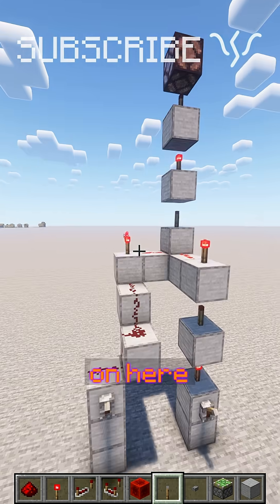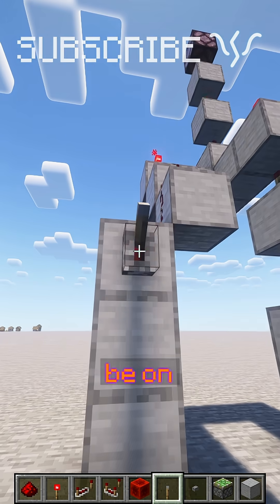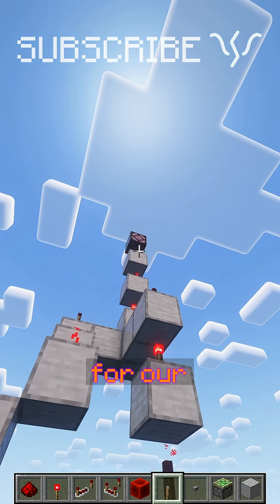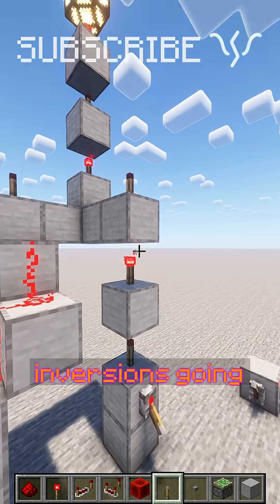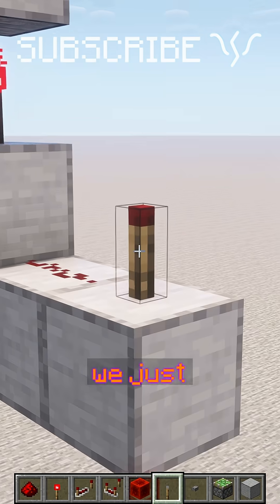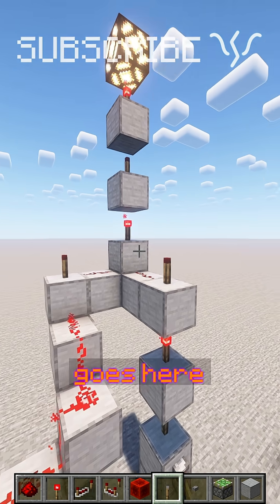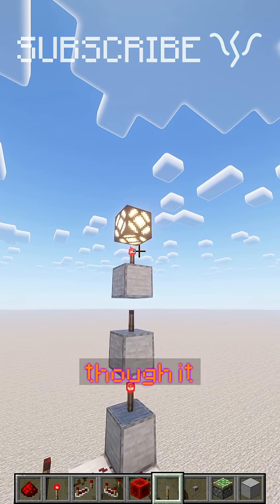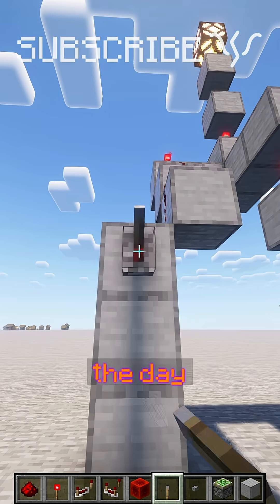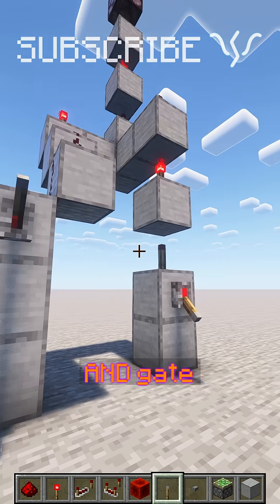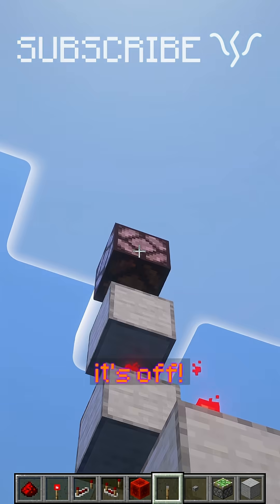We've got a lot of inversions going on here, but at the end of the day our two inputs need to be on this one and this one for our output to be on all the way up there. We have some inversions going on here, but ultimately we just turn off one redstone torch, and same goes here, allowing one to turn on here. And even though it sends the inversion up a few times with some more NOT gates, this is still, at the end of the day, an AND gate from our inputs to our output. Both of these need to be on, otherwise it's off.